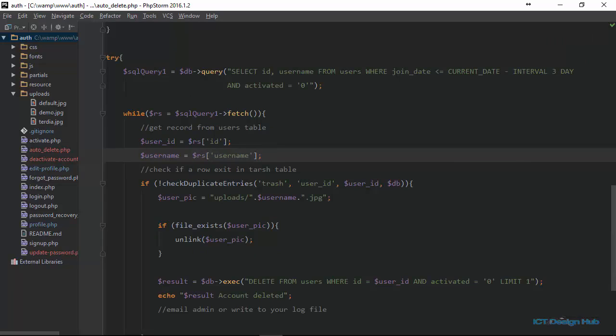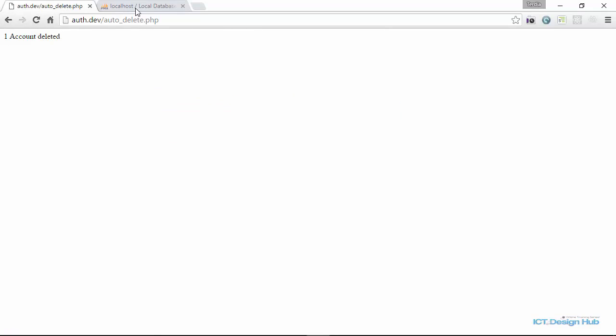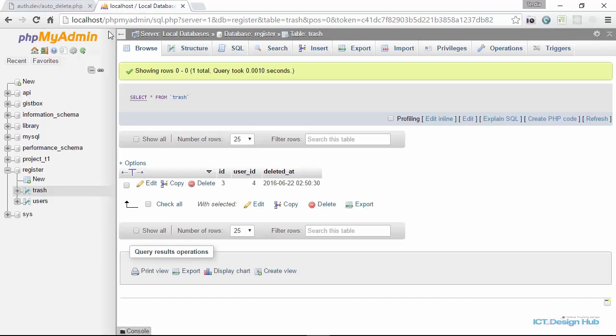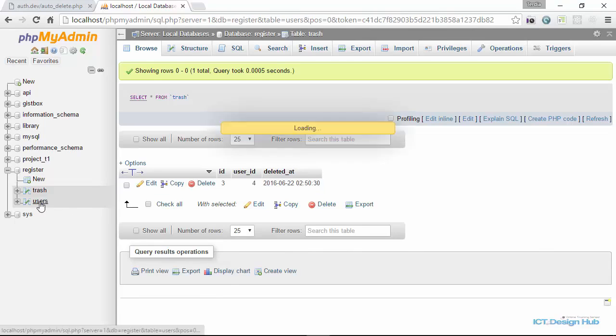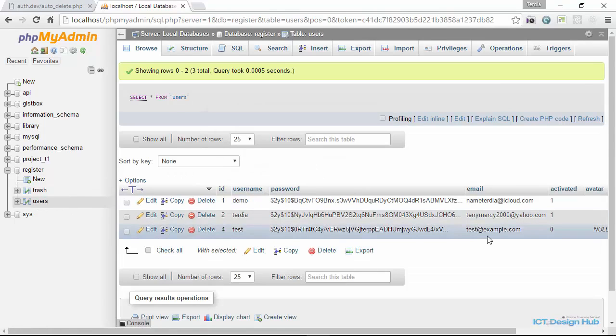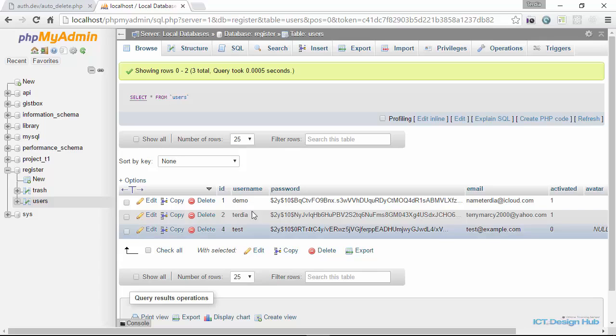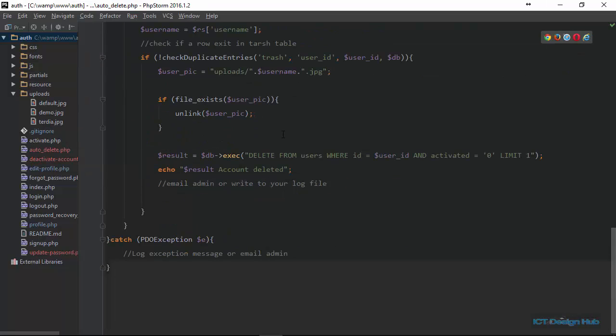Let's refresh the browser. One account deleted. If we come back here and do a browse, this is still here. If we come to the users table, we can see that the test1 account is no longer here. So with this we can auto delete users' accounts if they don't activate three days after creating that account.